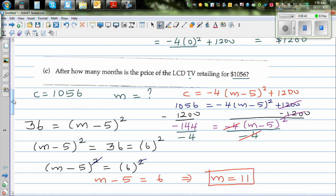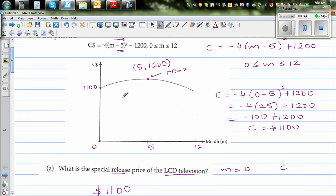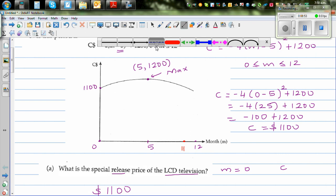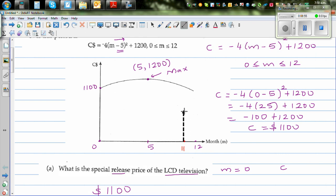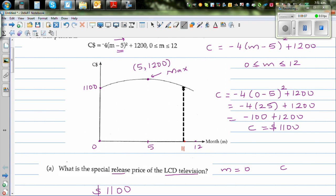Looking at the graph: this is the 12th month, and here is the 11th month. Drawing a dotted line at month 11, we can see this corresponds to the price of $1056. When launched it was $1100; in the 11th month it is $1056.